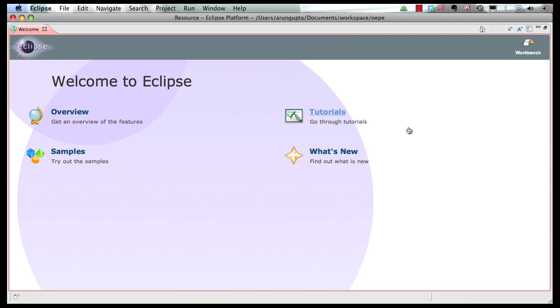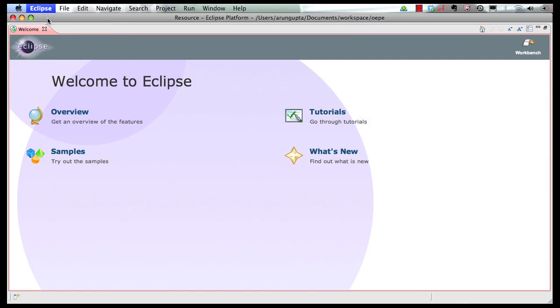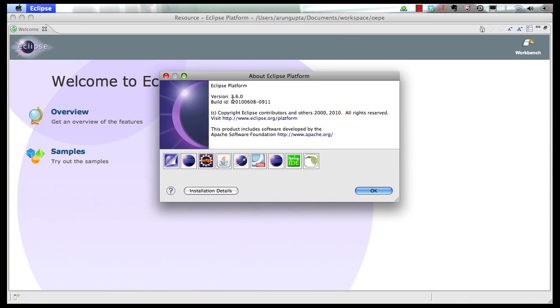After you download, install, and start OEPE from Oracle Technology Network, this is how the welcome screen looks like. So we can look at Eclipse about, as you can see this is based on Eclipse 3.6.0 which is the Eclipse Helios release.